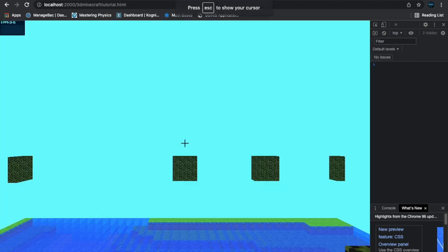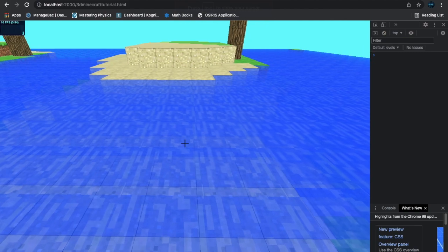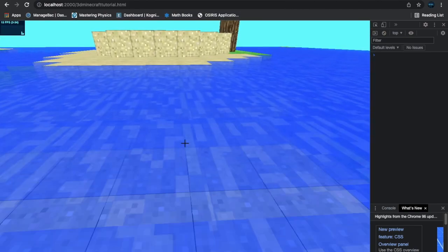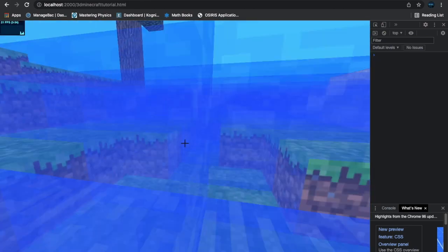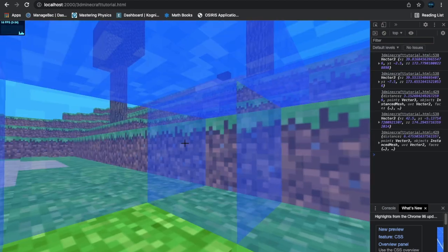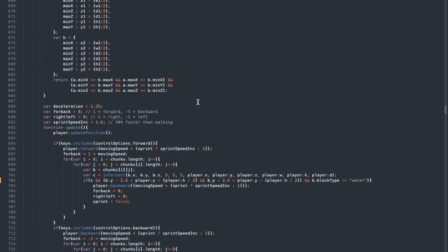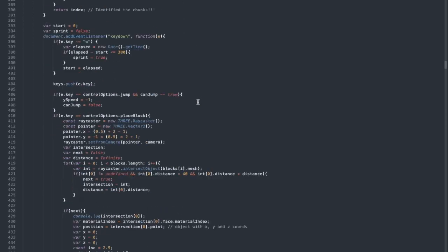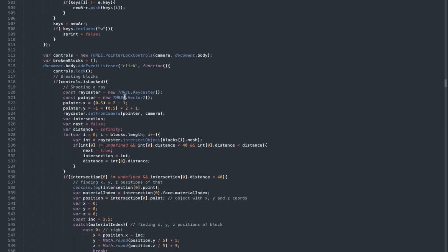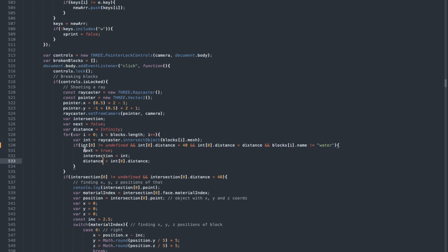Now let's make it so we can't break water. The code for breaking a block is in the document.body.addEventListener click. Inside that if statement, just add a condition: if the block's name is not water, then do this. If it is water, don't proceed with the break action.